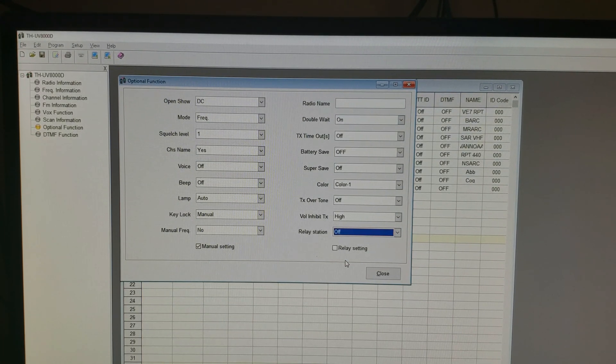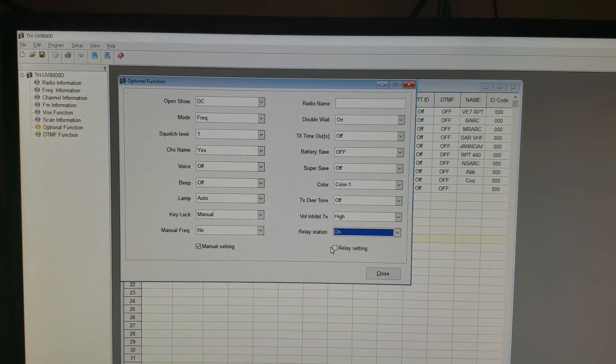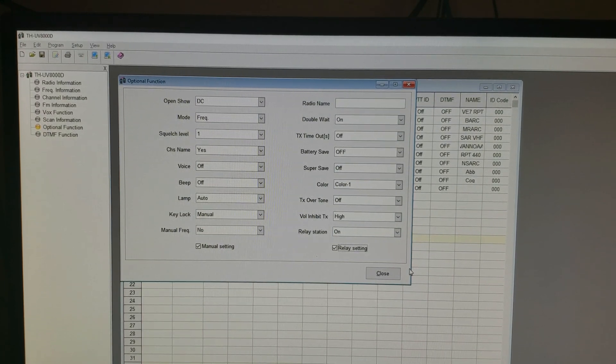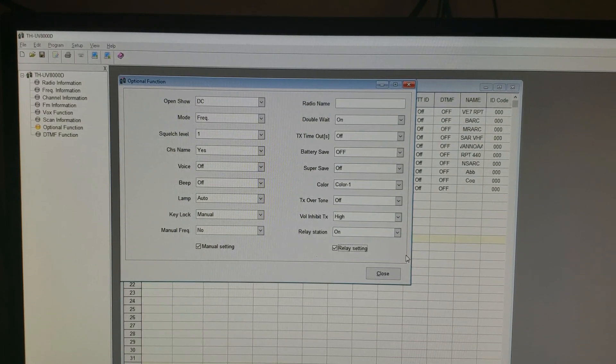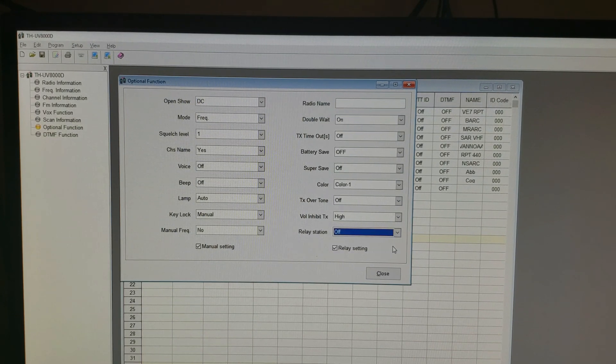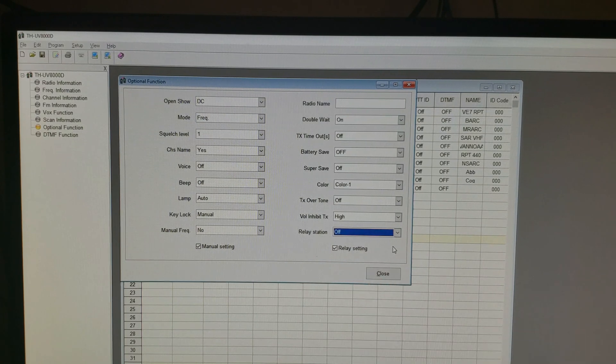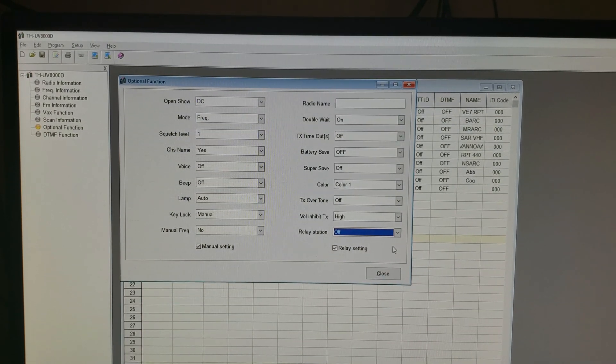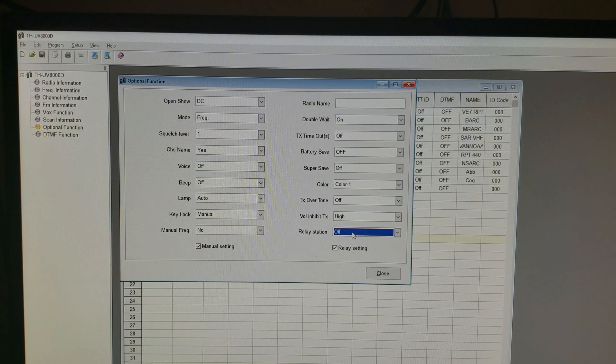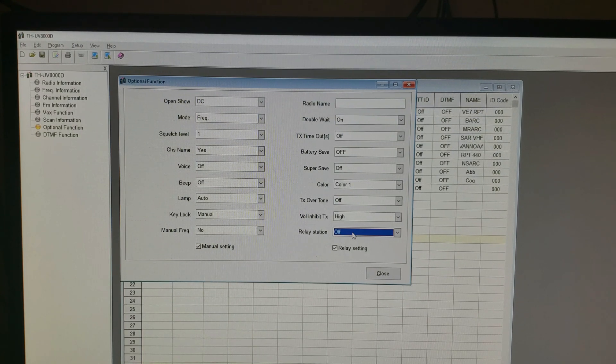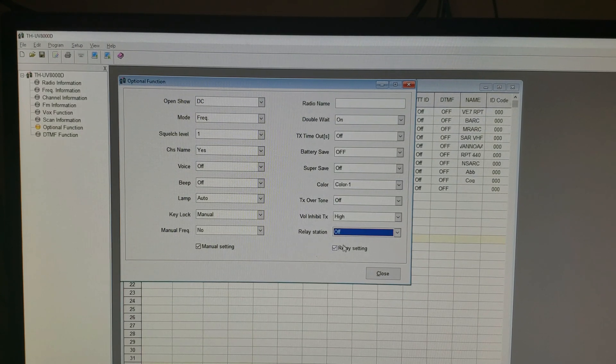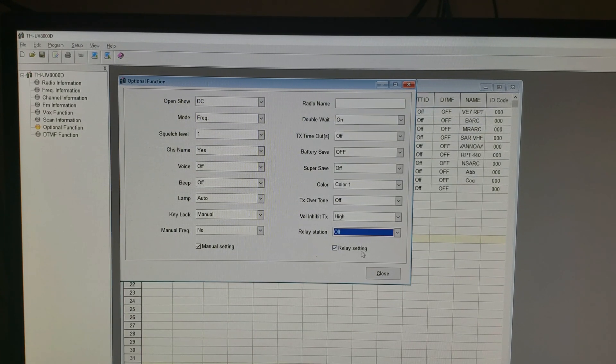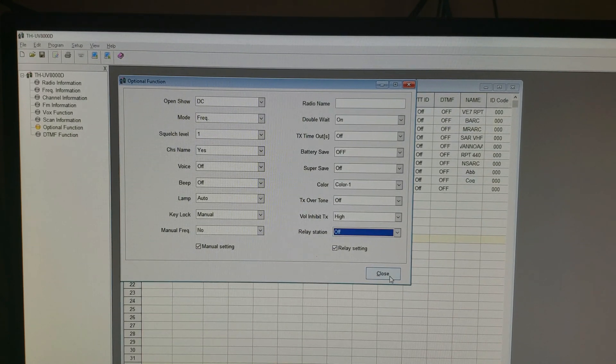If you check this box right here, that's going to enable menu 11 and now you'll be able to turn crossband repeater function on and off whenever you want, regardless of what the setting is there on relay station. So I'll leave relay station off so that it's off when I turn the radio on, but I'm going to check the box next to relay setting and now that menu 11 is going to be active for me.